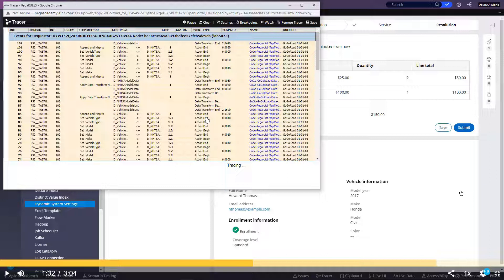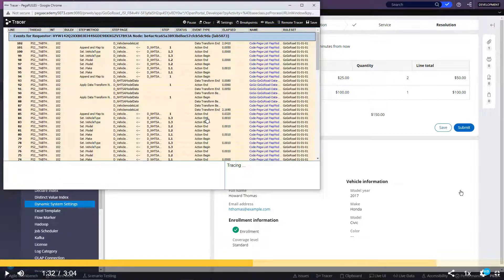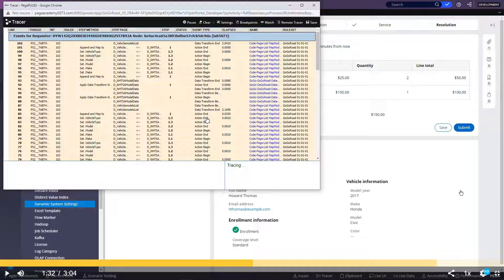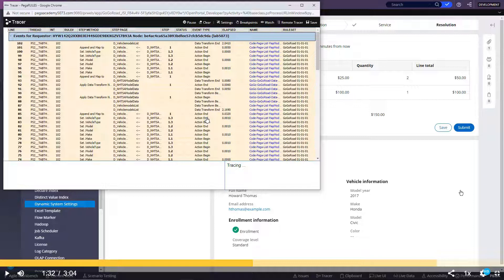So there are two types of issues we can debug using tracer. One is explicitly in the UI, you will get some error. Unable to open the instance or rule not found exception or index out of the bounds error. So explicitly when you are getting any error, then only you will get some error message in the tracer also. You can open that step and see what is the first step having that fail status and what is the rule that caused that fail status.